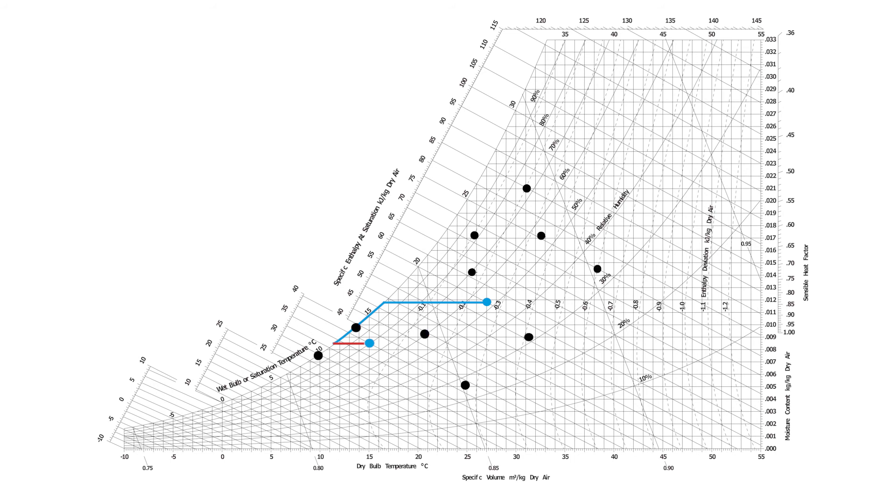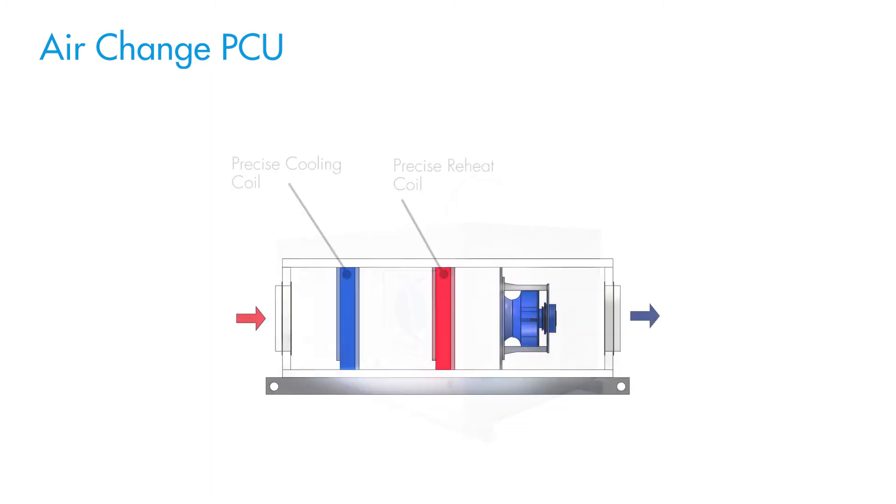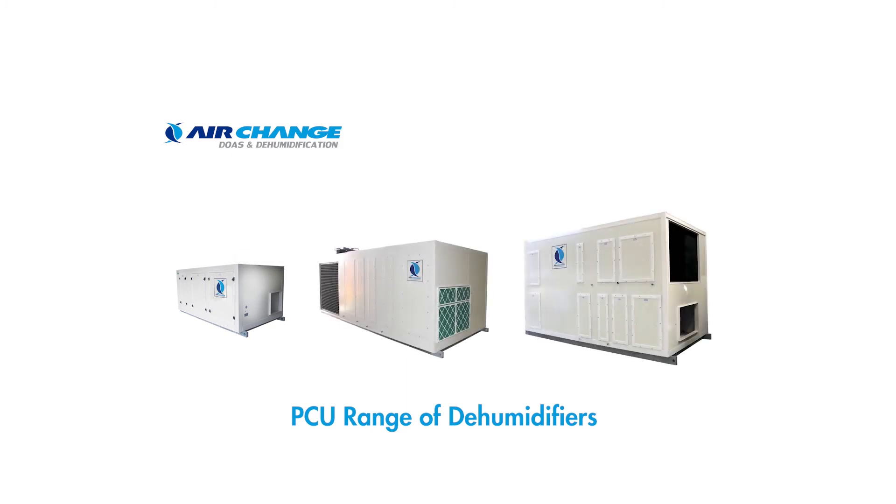This particular scenario, by the way, gives me the perfect opportunity to segue to our precise control unit range. Air Change precise control units operate on the cool and reheat principle, which makes them perfect for achieving supply air conditions that are situated away from the dew point line. If you would like to learn more about the PCU range, make sure you watch our video on it.